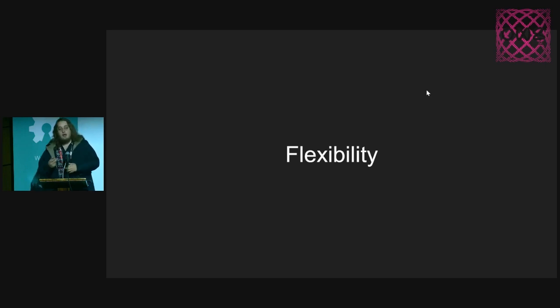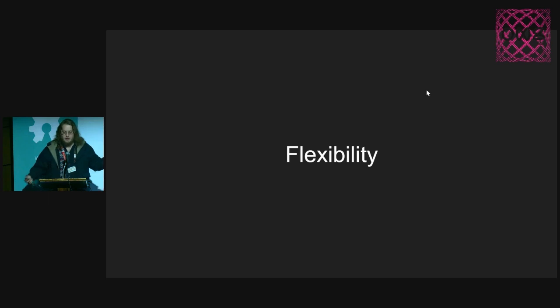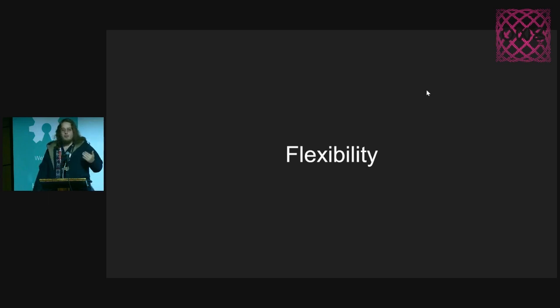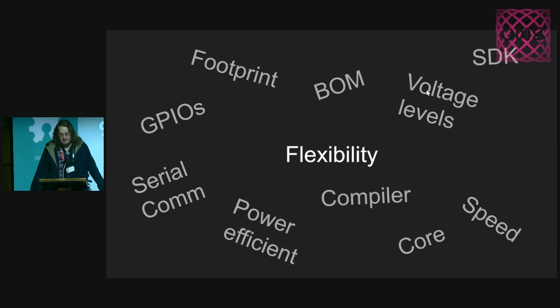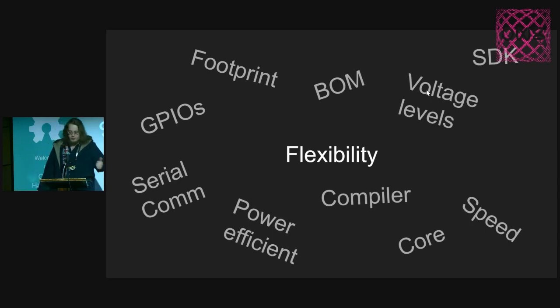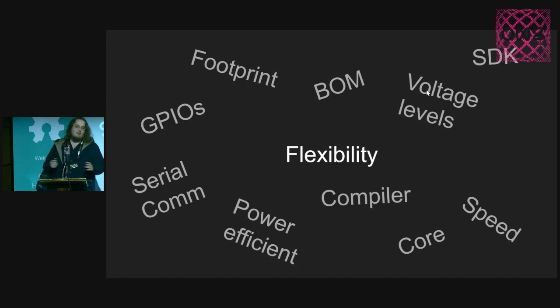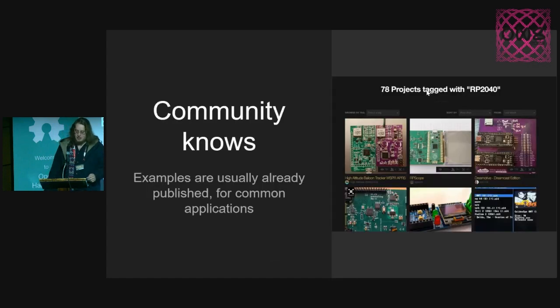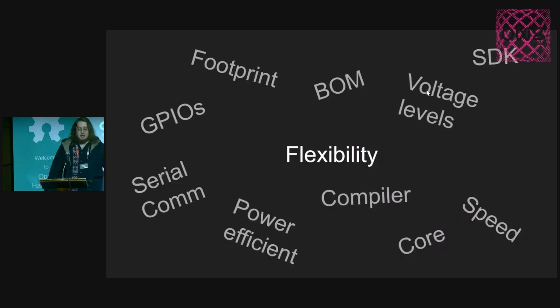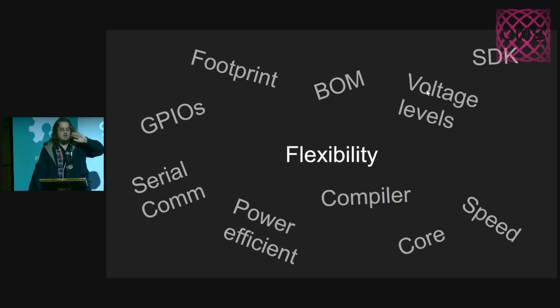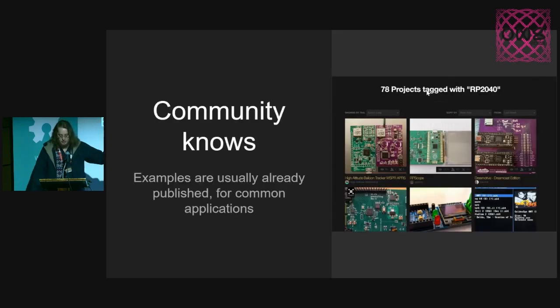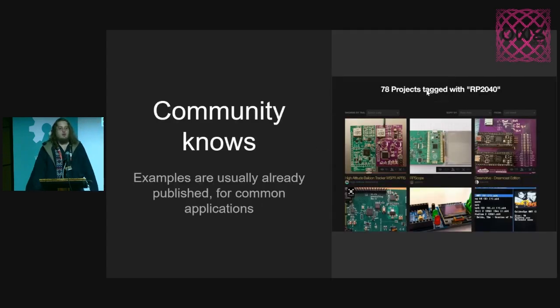When you try to do one device fully compatible with a new microcontroller, compatible with the latest device that you had, you need to look for a microcontroller with flexibility. Flexibility takes a lot of things: footprint, GPIO, serial communication, power efficiency, SDKs, voltages, compilers. This is a whole world. How can you move faster in that way? Communities.